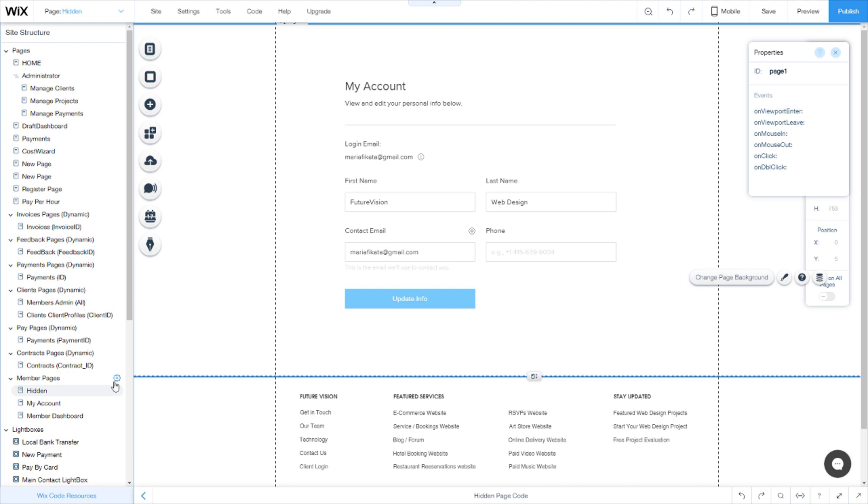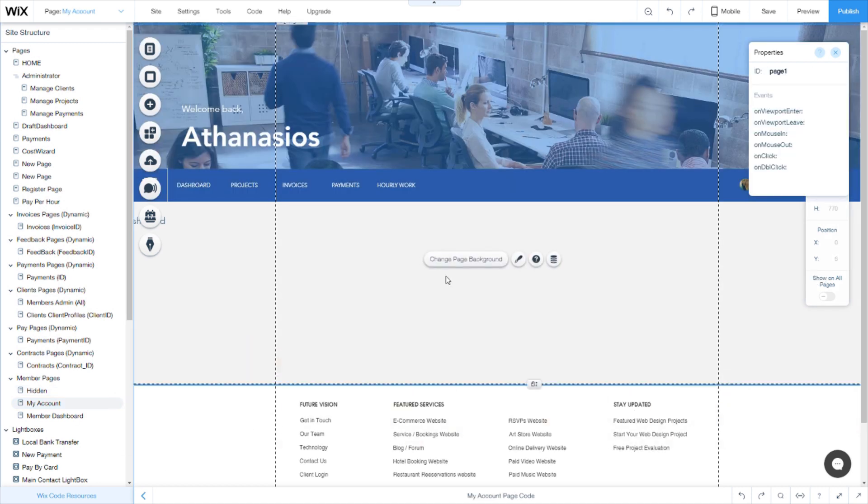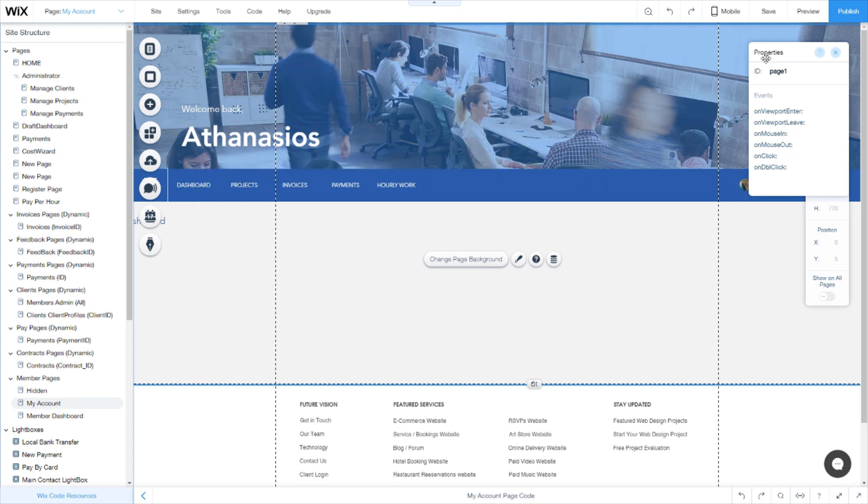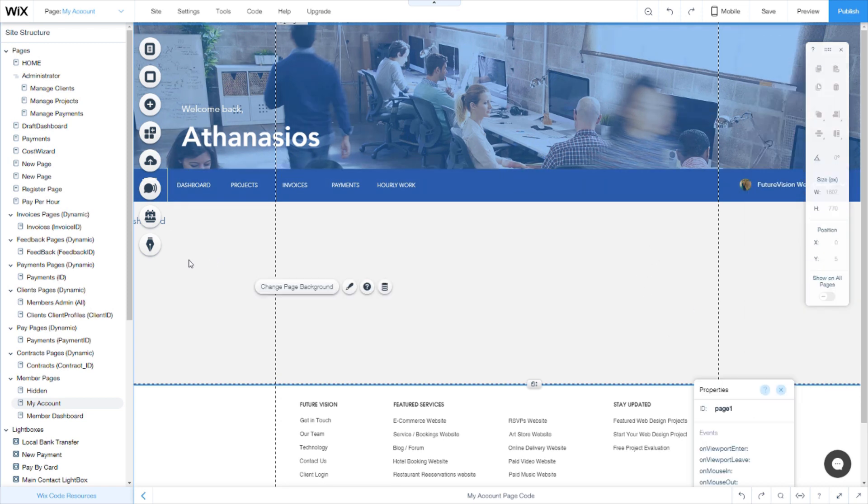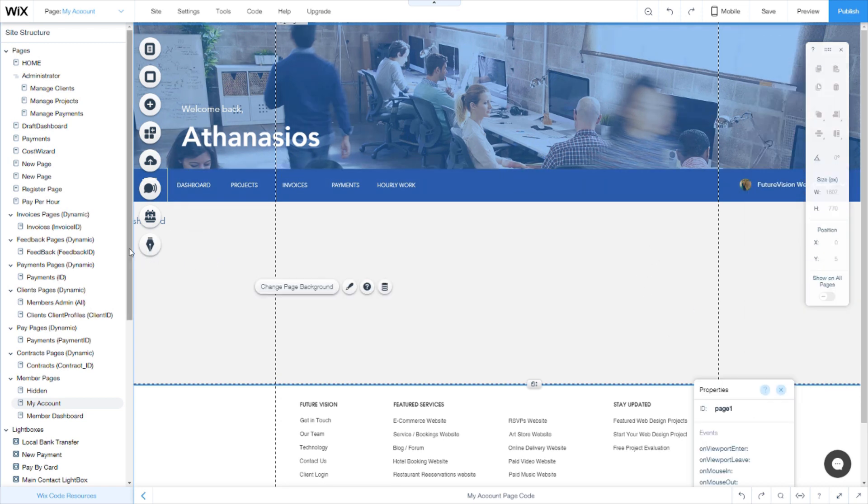So as I was saying, create a page by clicking add new page. It will give you an empty page with nothing in there so you can customize it any way you want.